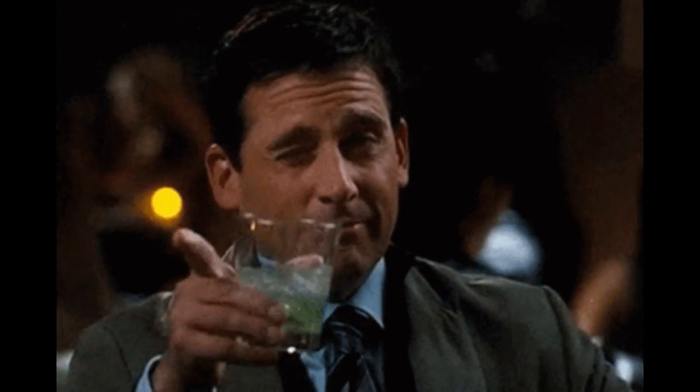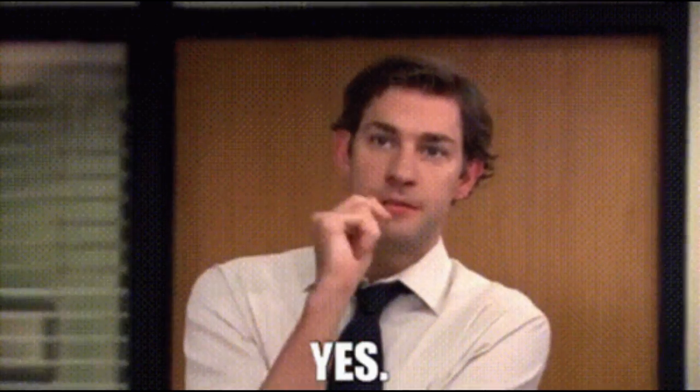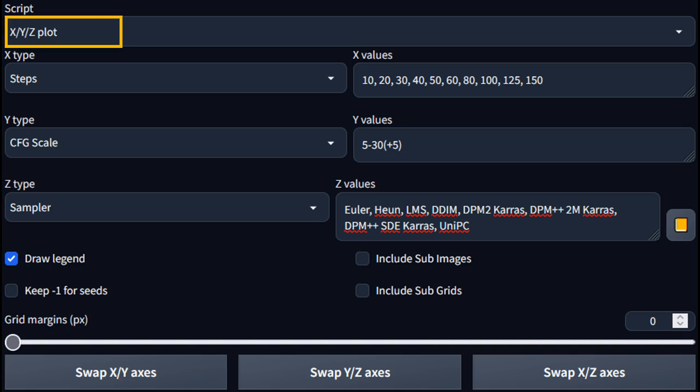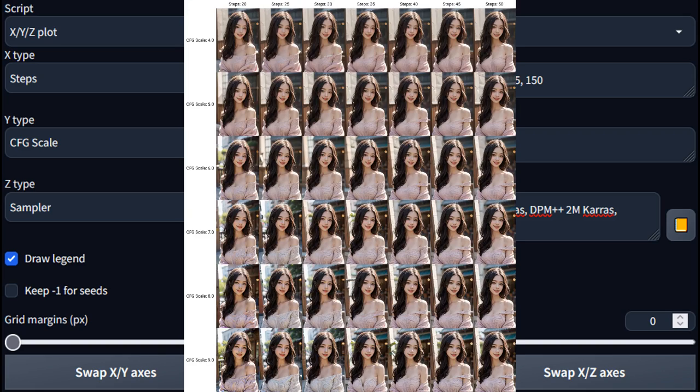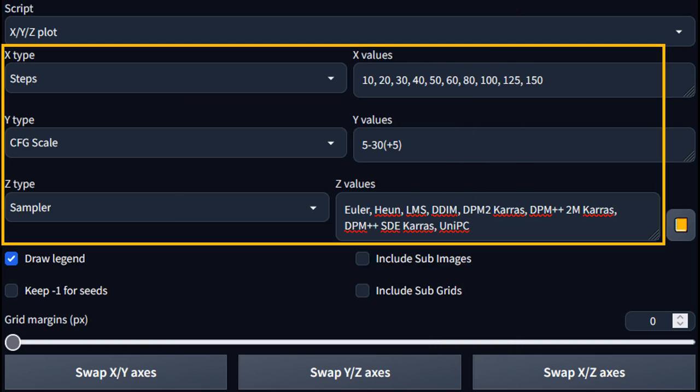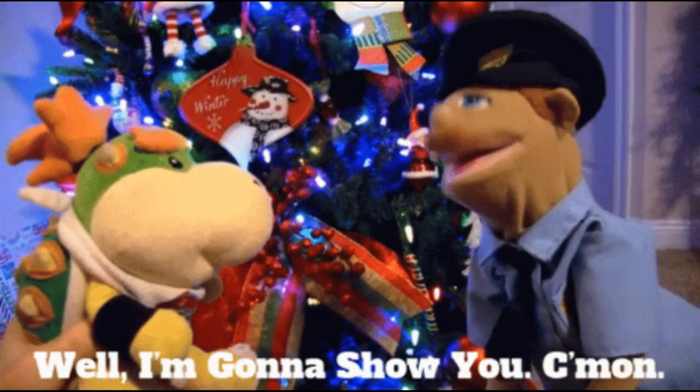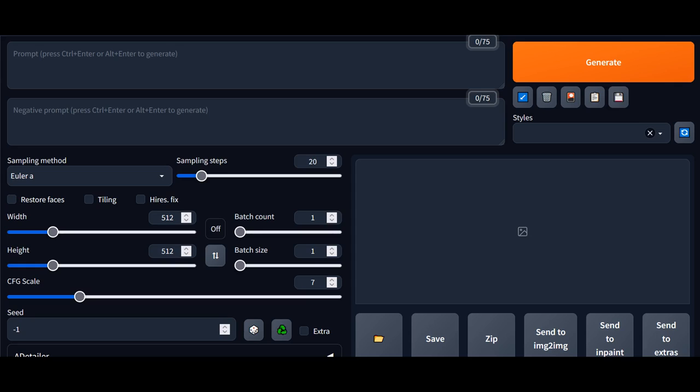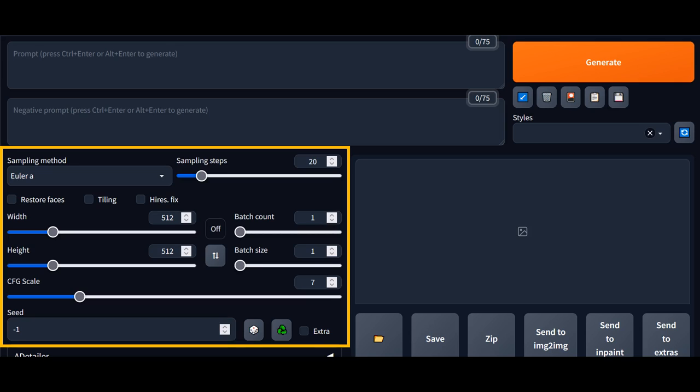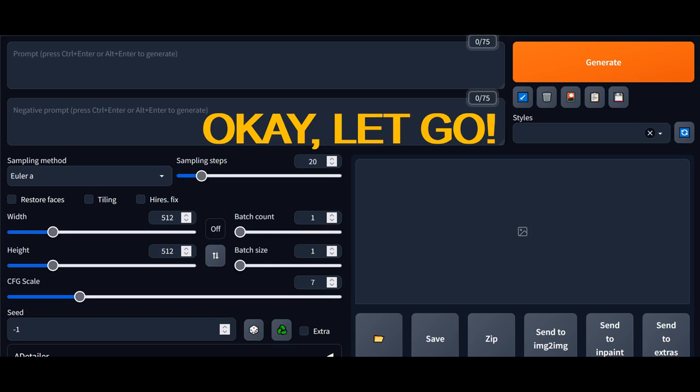Luckily, we have a great built-in tool that can help us do this in a more systematic and efficient way. The XYZ plot tool in the script section. The XYZ plot tool provides an easy way to make a three-dimensional grid of images with your choice of different parameters on the X, Y, or Z axis. I will show you how to use this tool to test the boundaries of a new model and how to find the optimal ranges for the most important parameters. Let's get started.